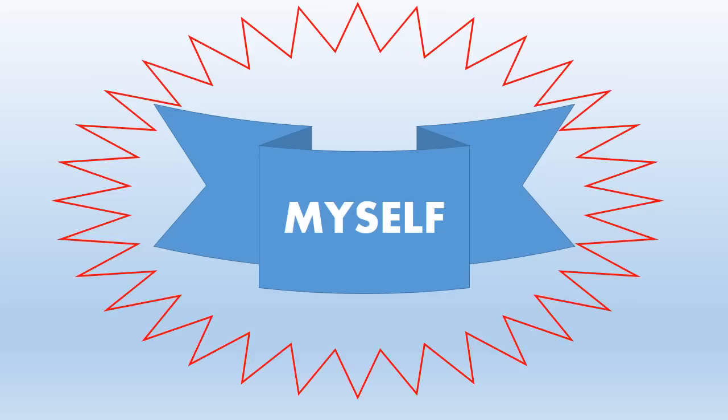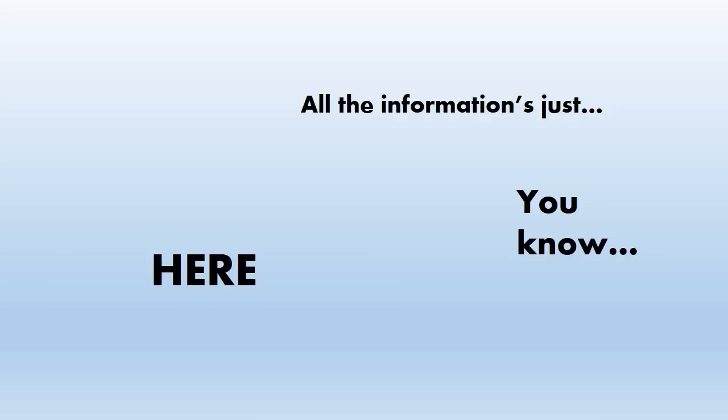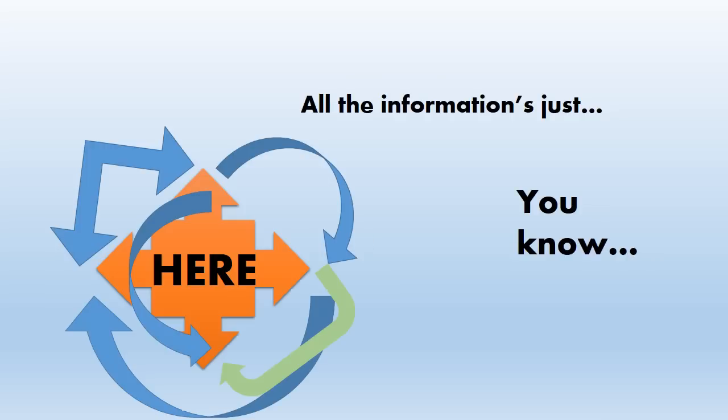So I thought, yeah, you know, I'll make this song dedicated to myself. So when anyone asks about me, all the information is just here. So let me know how it goes.